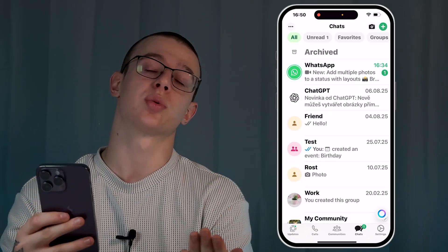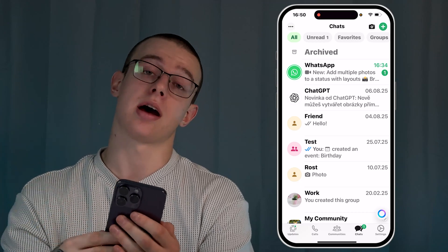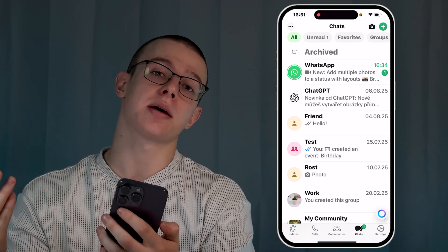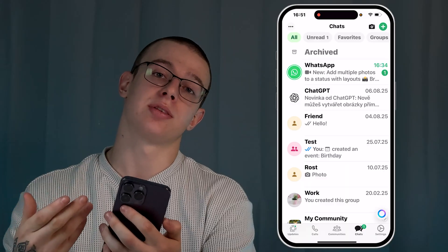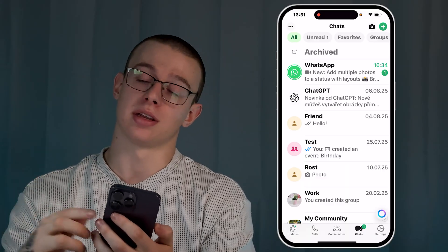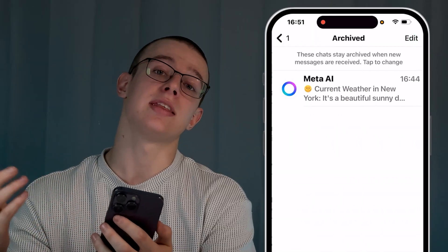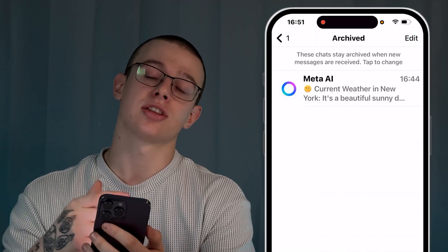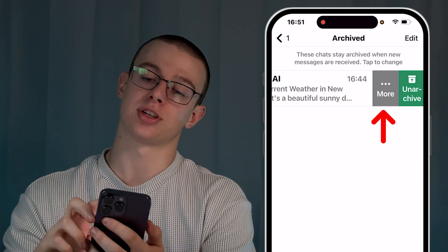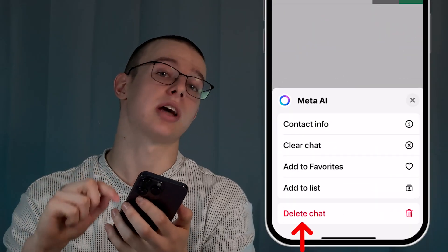There isn't a straightforward way to completely delete Meta AI from WhatsApp, but completing these steps will make your experience almost unbothering. Alternatively, you can just delete the chat — find the Meta AI chat, slide it to the left, click on More Options, and from the pop-up menu click the Delete Chat button.